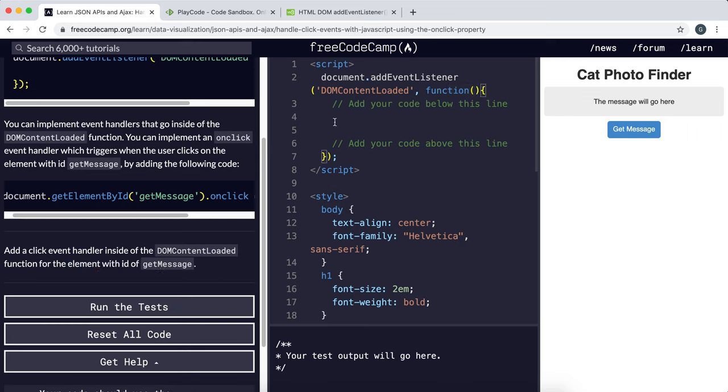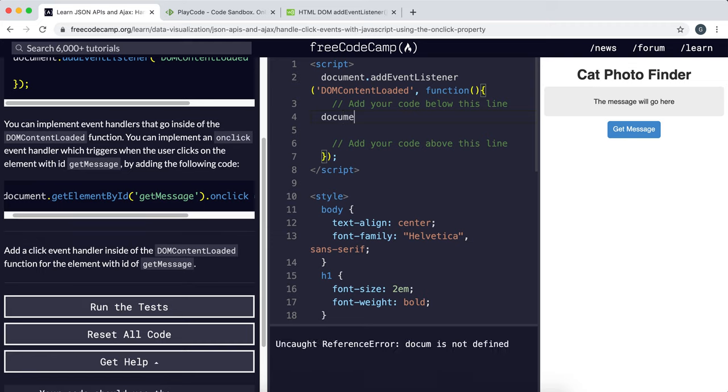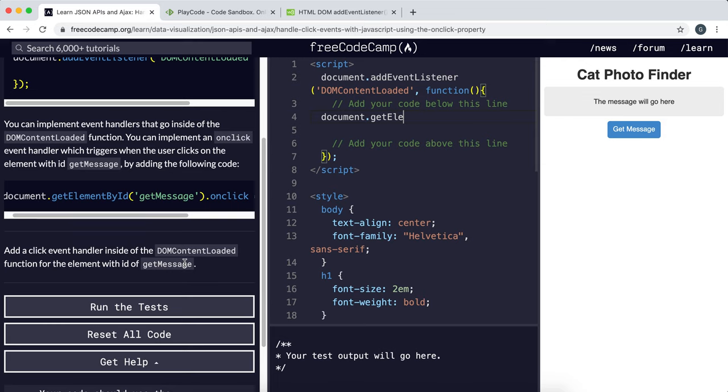So the first thing to do is select the element. And remember, we can use getElementById because they said it has an ID of getMessage. So I'm going to do that now. Be careful with the capital letters here.